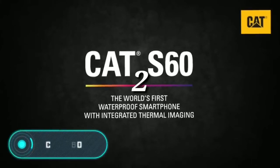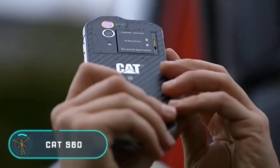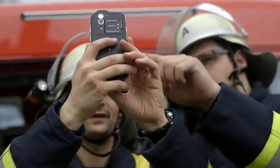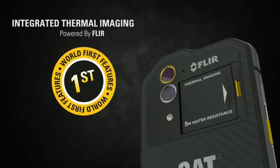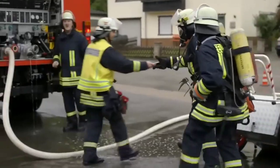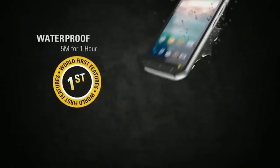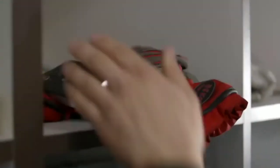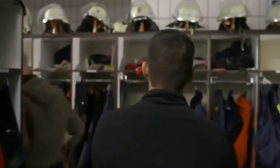Cat S60. According to the creators, this gadget is the world's first smartphone with a built-in thermo-vision camera. Thanks to it, the device allows you to detect heat leakage in rooms and overheating areas of electrical wiring, measure the temperature of various objects, and even see in the dark and through smoke.